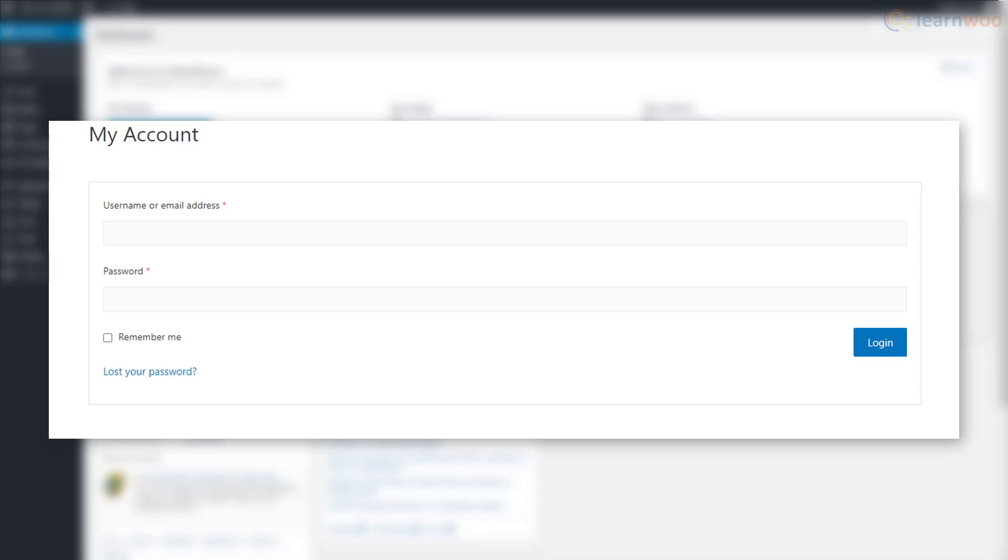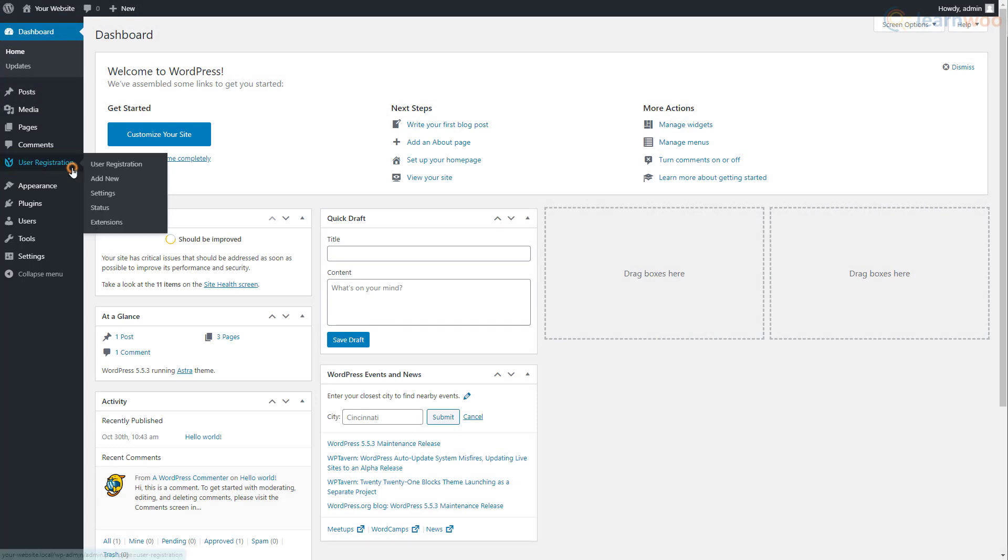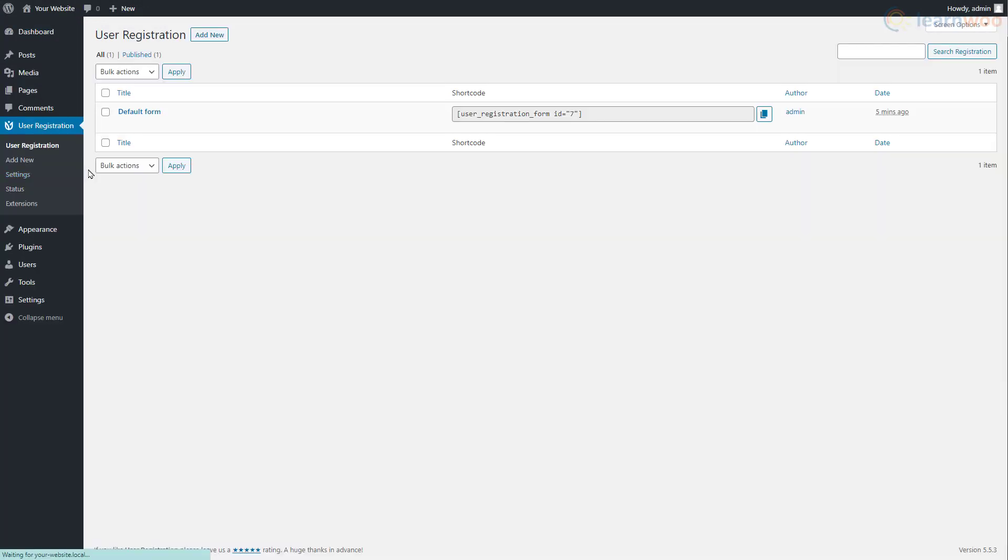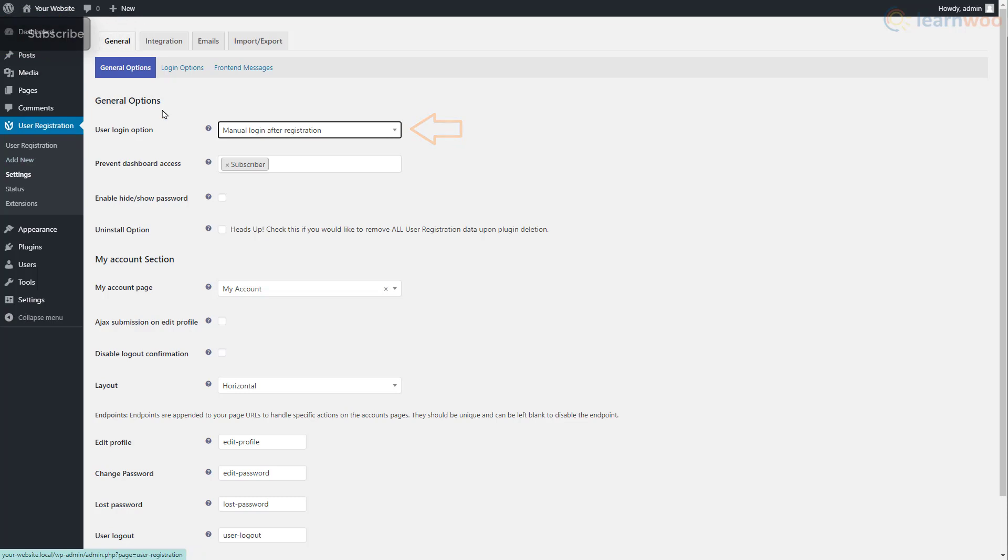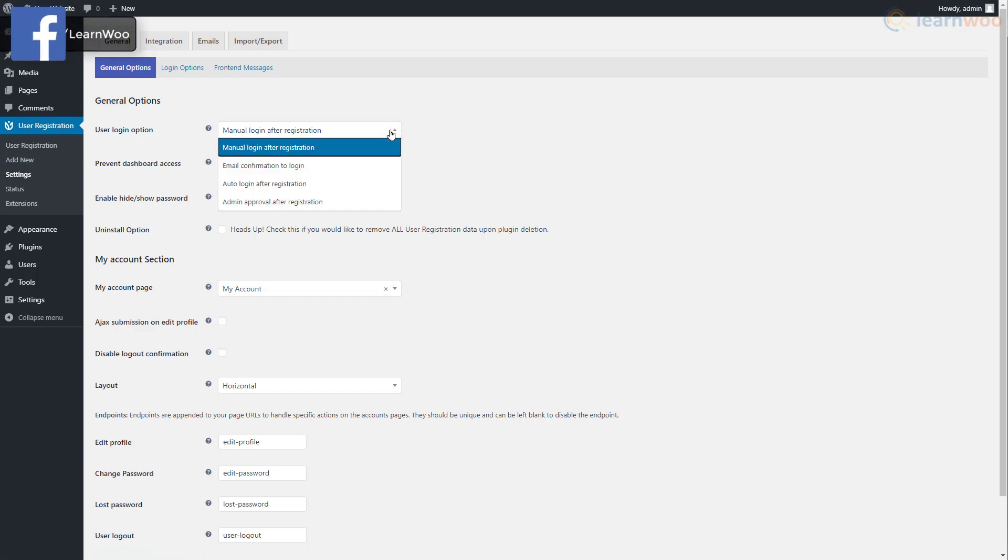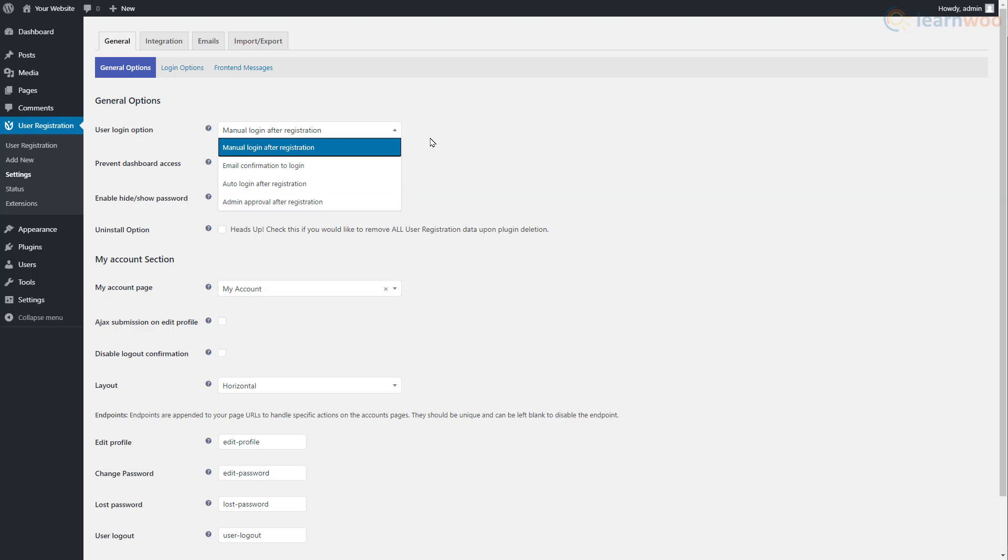Look for the newly created User Registration tab in your WordPress dashboard and click on Settings. Here we can choose what happens after a visitor has registered. You can have visitors manually log in after registering, have them confirm their email before logging in, give them instant access to their account after registering, or require an approval by you or a fellow admin before visitors are able to log in.